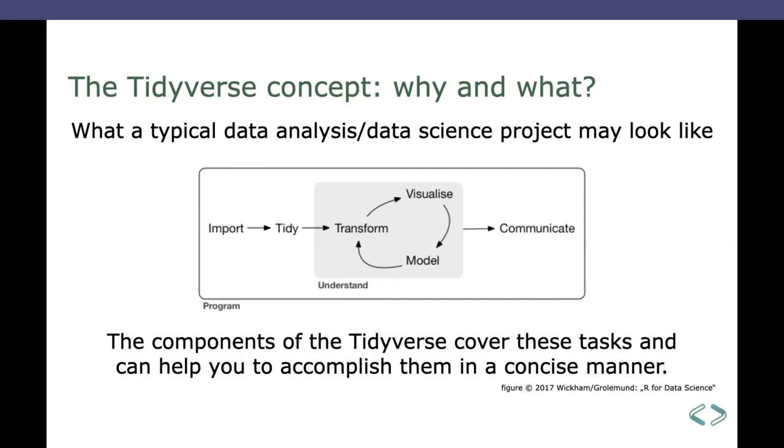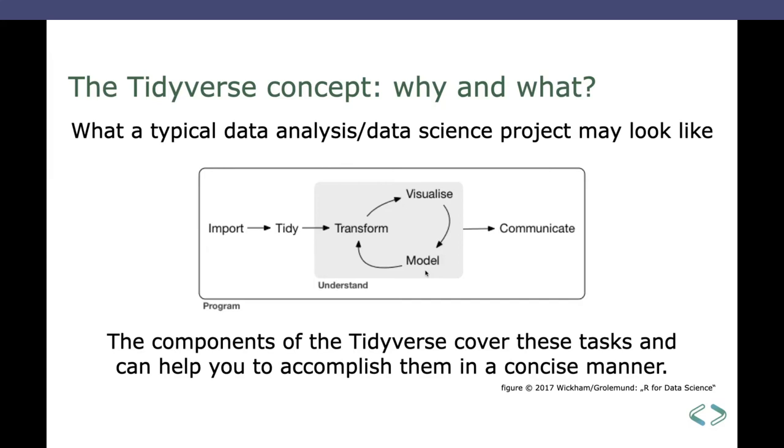From left to right, you import some data from somewhere, which may be files or from the internet or from a database. It is rarely in a format that's already usable for your analysis, so you have to do some tidying or transforming. Those may be in that order, you can switch them, it sort of depends. Then probably you want to visualize your data in order to get some insights of it.